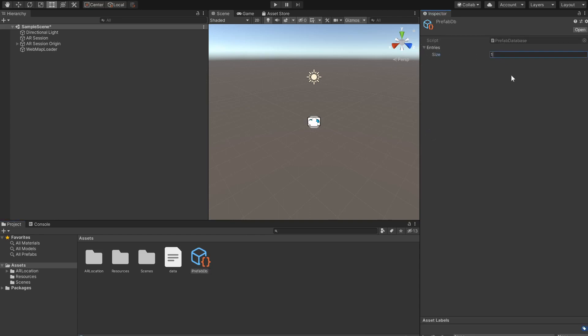In the inspector we see that the prefab database consists of an array where each entry has a mesh ID and a prefab. Since we only have one mesh ID on our data set we only need one entry in the prefab database.